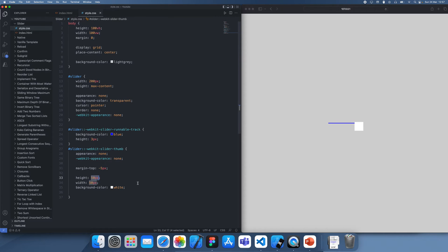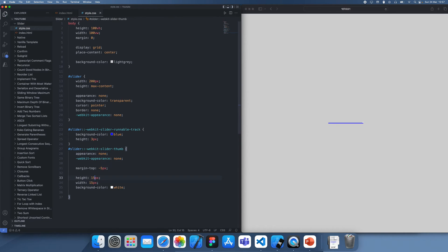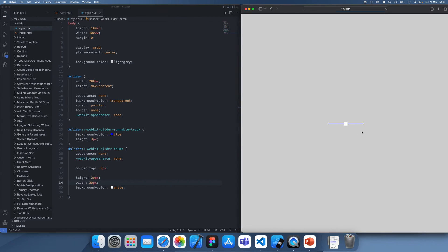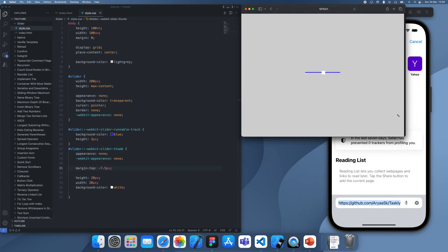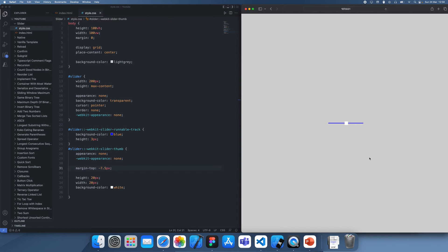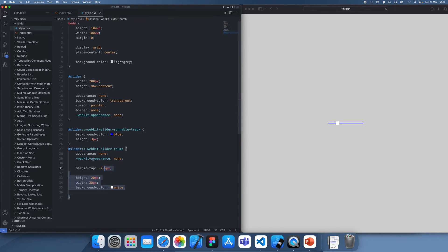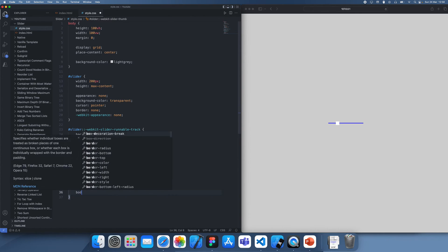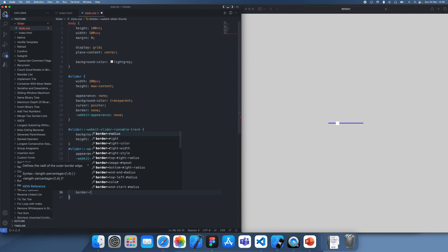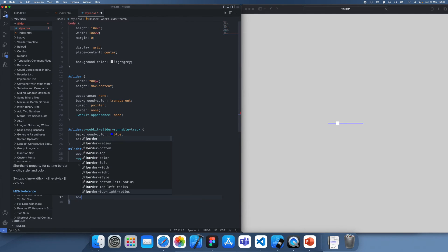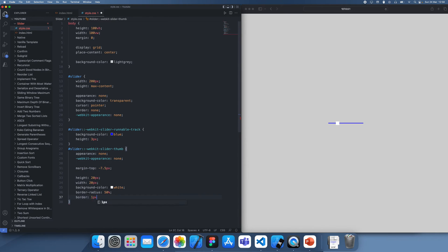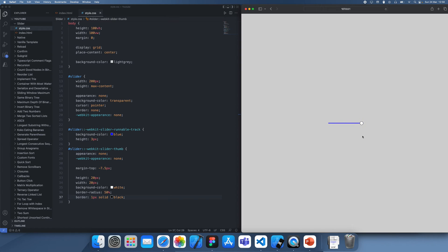That's way too big. Maybe something a bit more appropriate would be 5 pixels. Okay, now that's too small. 15. Okay, I think 20 would be fine. Yeah, that's good. And you can see it's not really perfectly centered, so you can move this a bit higher up. I'm going to use 7.5. And yeah, that looks about perfectly centered. I can also give this a border radius of 50% to make it a circle, as well as a 1 pixel border, just so it's a bit easier to see. There we go.